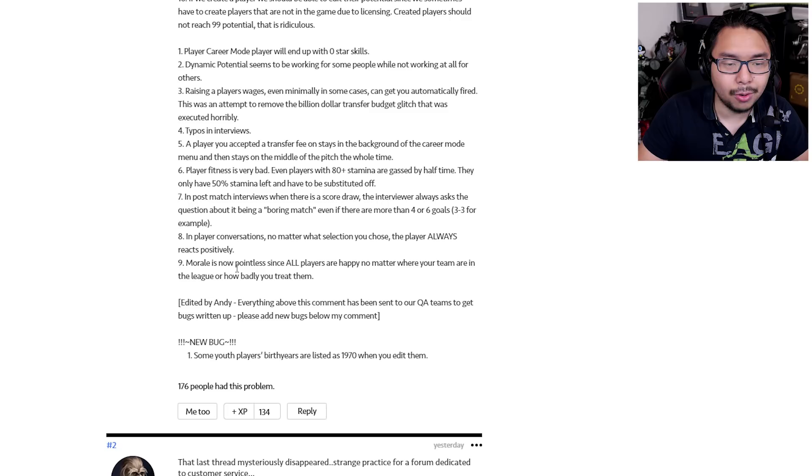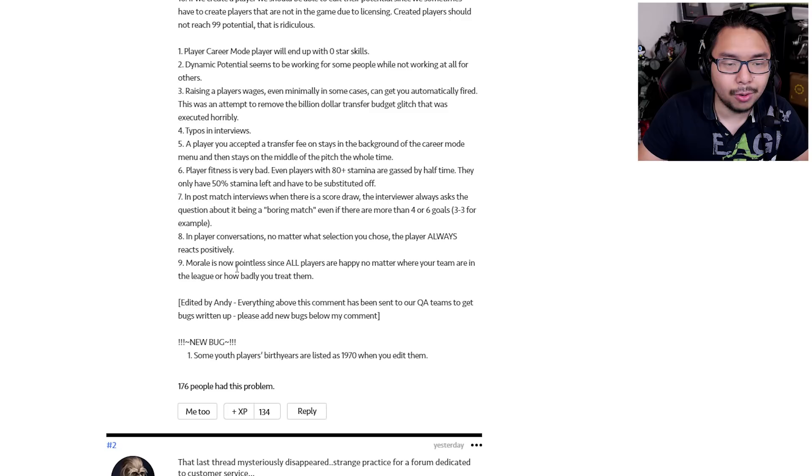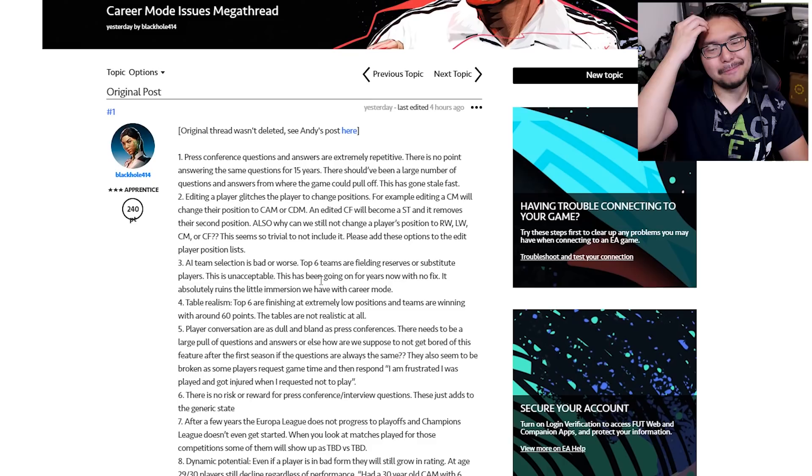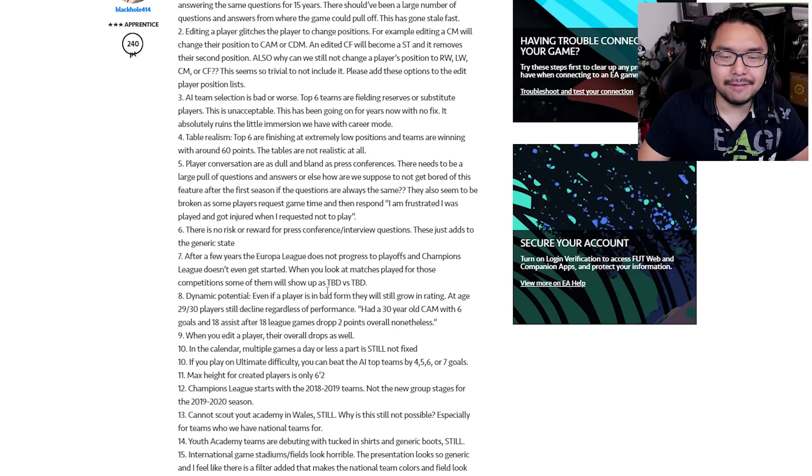Number nine, morale is now pointless since all players are happy no matter where your team are in the league or how badly you treat them. So it's just across the board, not only a broken mode, but a mode that's been very half-assed for years now. And you would think with all the money they've made from Ultimate Team, from the card packs, from the gambling, from the exploitation of players who might be addicted to this stuff, you'd think after making billions off of this franchise, they could just put in a little more effort into career mode. But nope, it's the same old crap and in a lot of aspects it's worse.